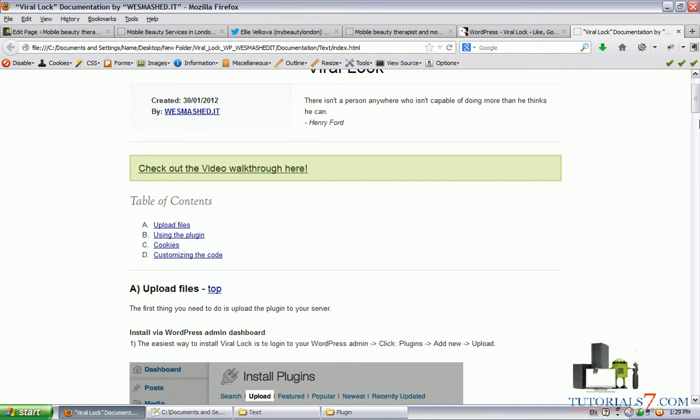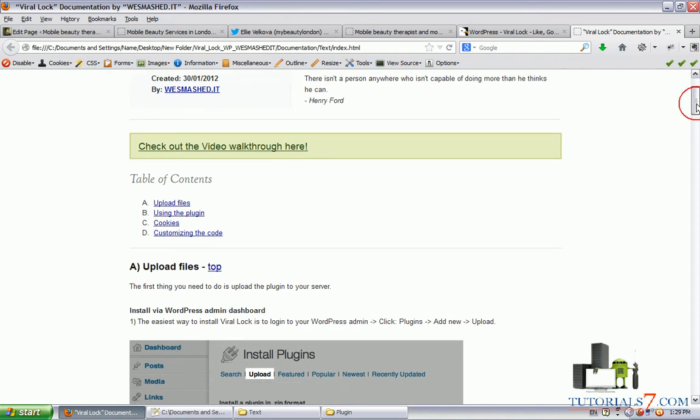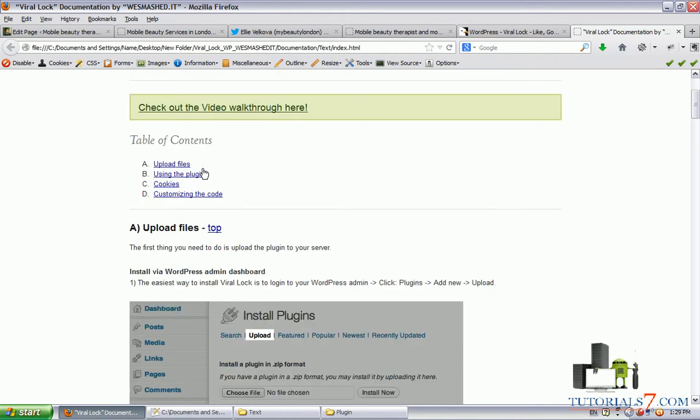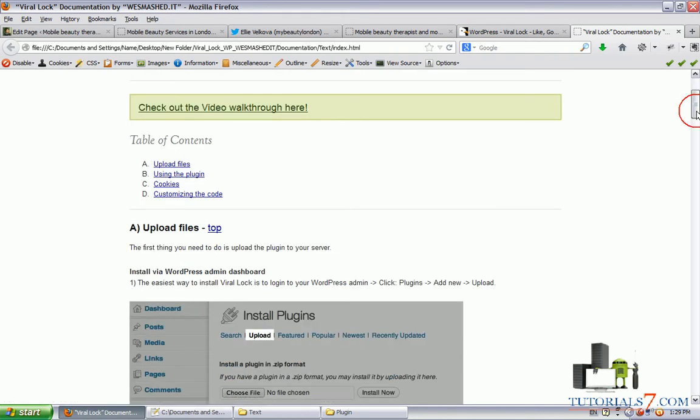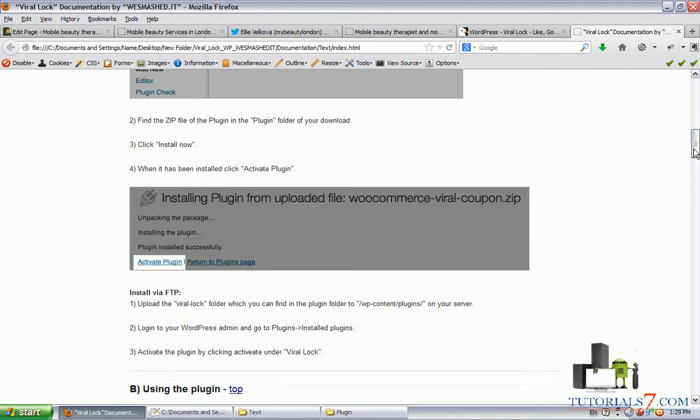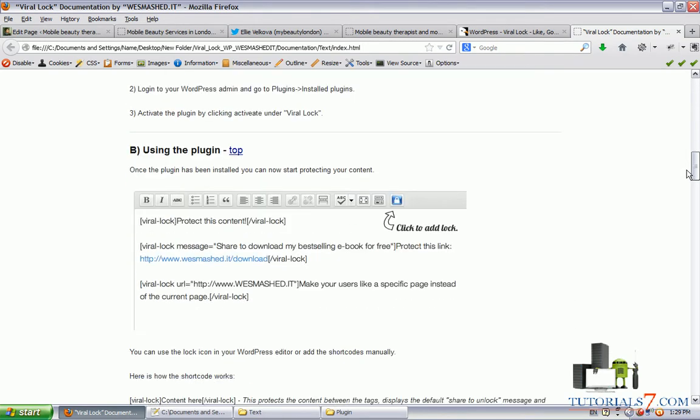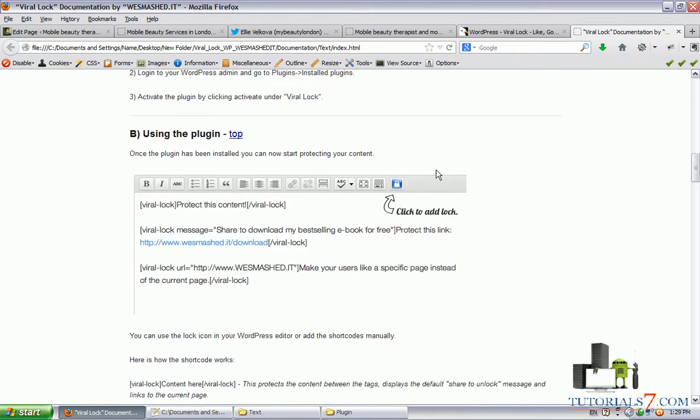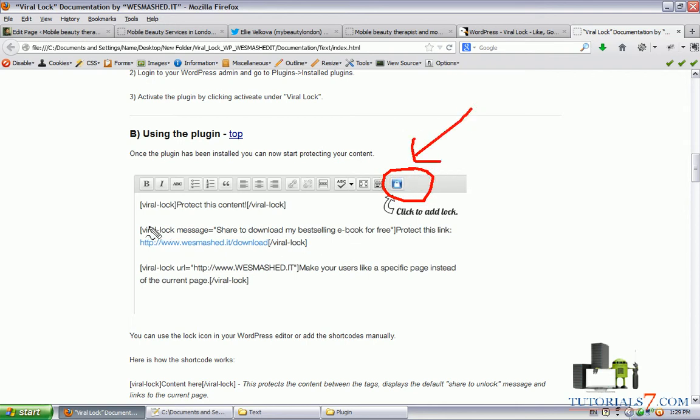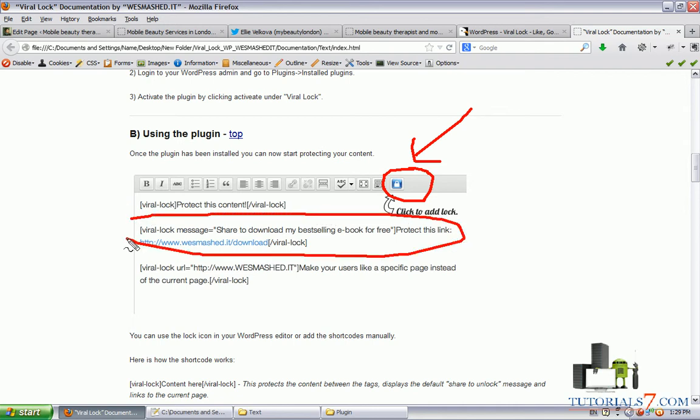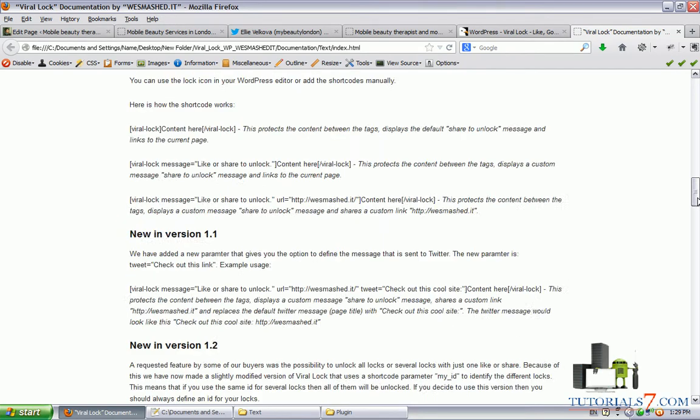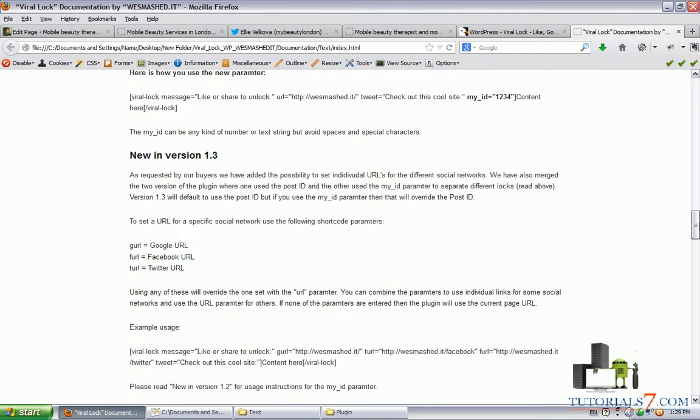Okay, so here's some information on how to upload, how to use this plugin and how to customize the code. So here it is, as you can see on each page or post in your WordPress site, you will have this small icon and you can put the shortcut here.